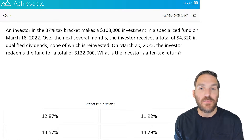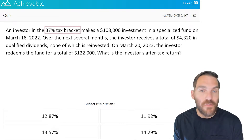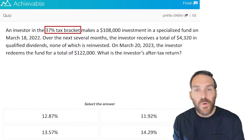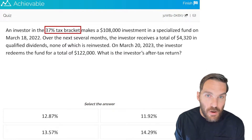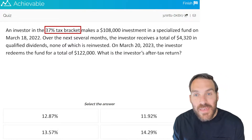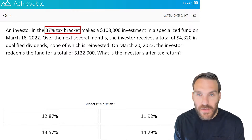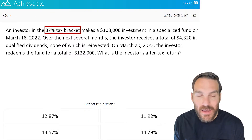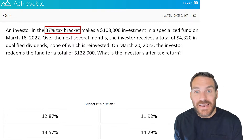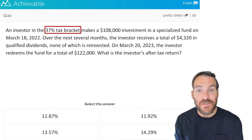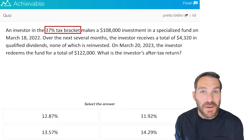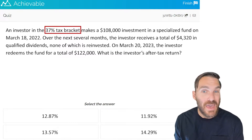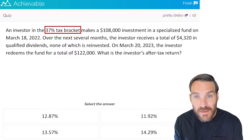Going back to the first sentence — an investor in the 37% tax bracket. What they're making reference to is the investor's marginal federal income tax bracket, which ranges from 10% on the bottom all the way up to 37%. This is a progressive tax system, which means the more income you make, the higher the tax bracket you're assigned. 37% is the highest income tax bracket, meaning this investor is probably making half a million dollars or more per year.